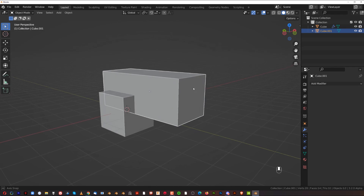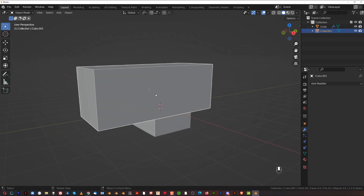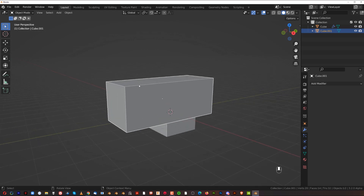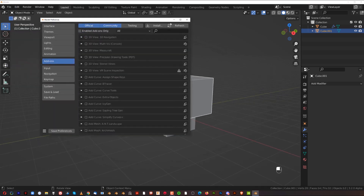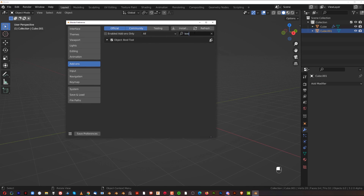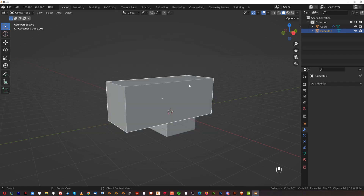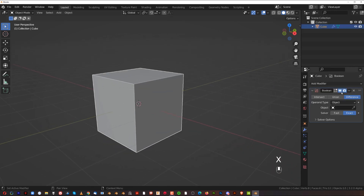To make this operation easier and to turn the cutter into a wireframe so it's easier to see through, you can install a free add-on called Bool Tools that comes with Blender. Go to Edit > Preferences, type 'bool', and you'll see Bool Tools — enable it and save preferences.